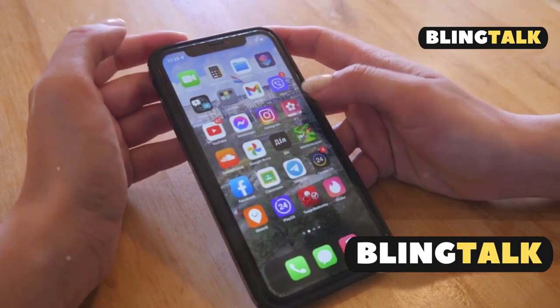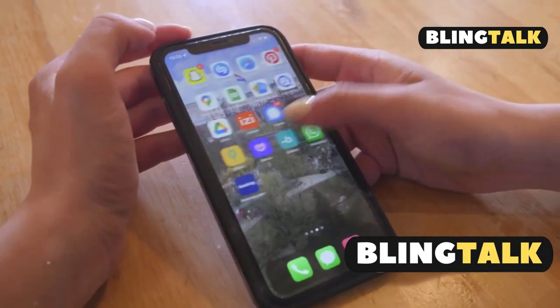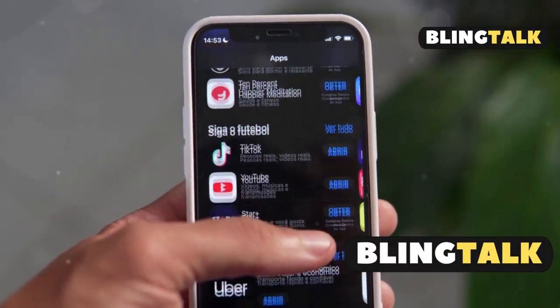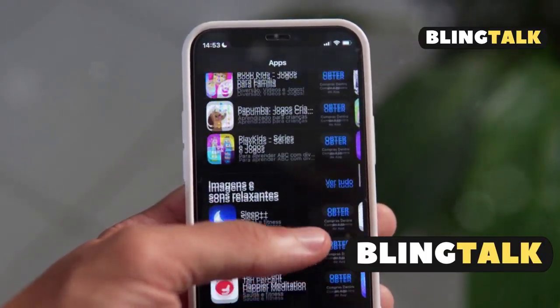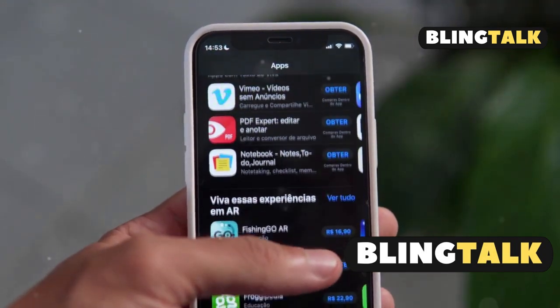If you hit a bug, force quit and reopen, or reinstall if needed. Remember, only download from the App Store for safety and privacy.